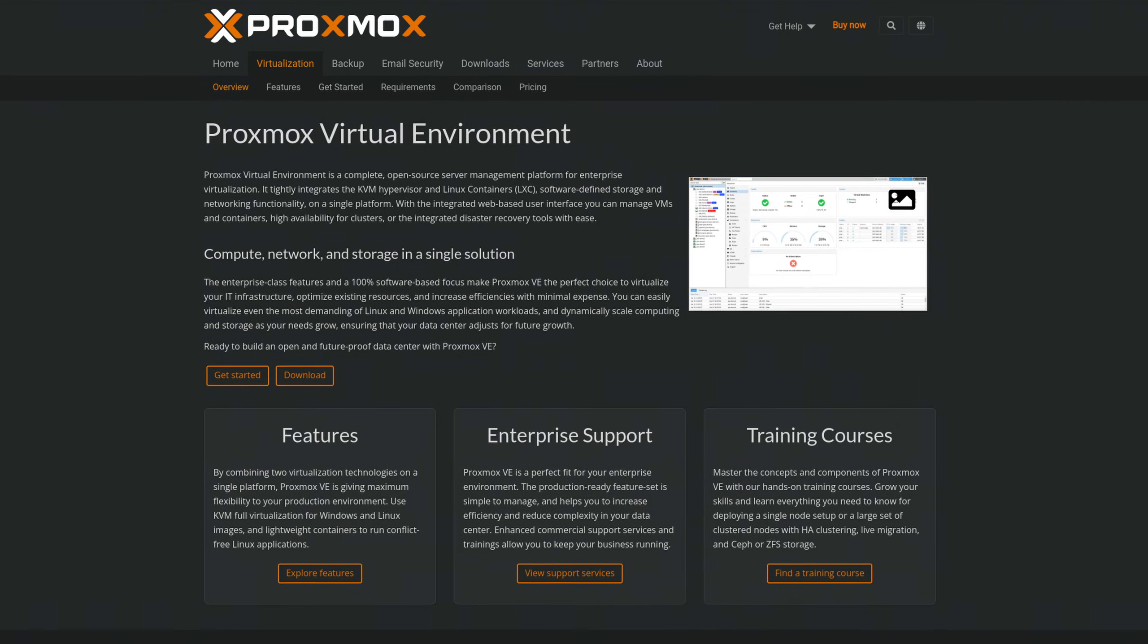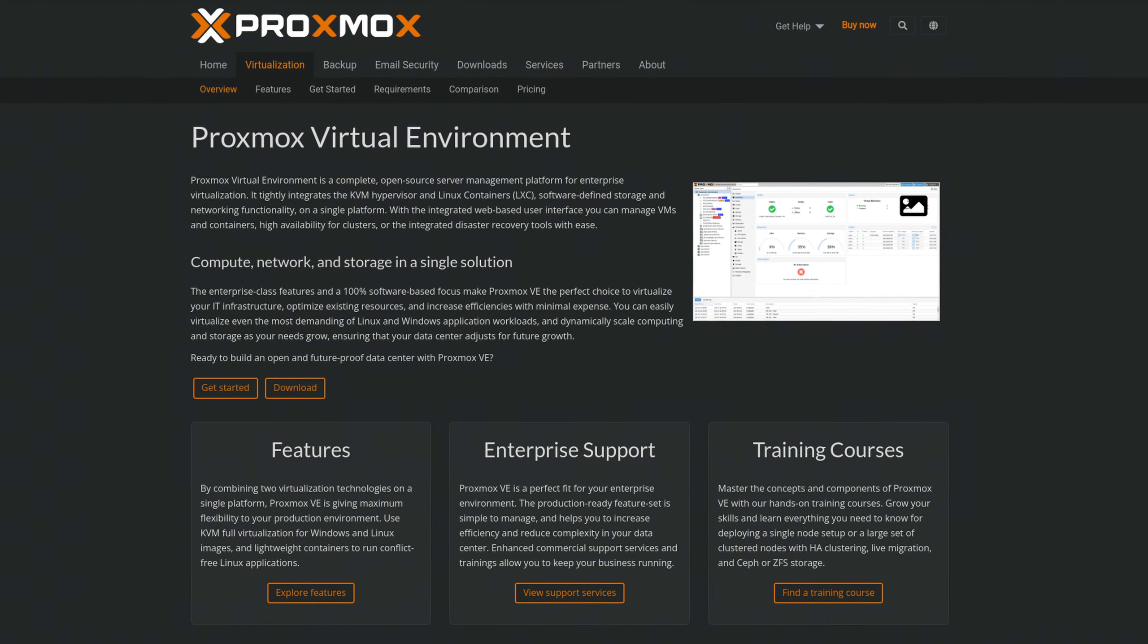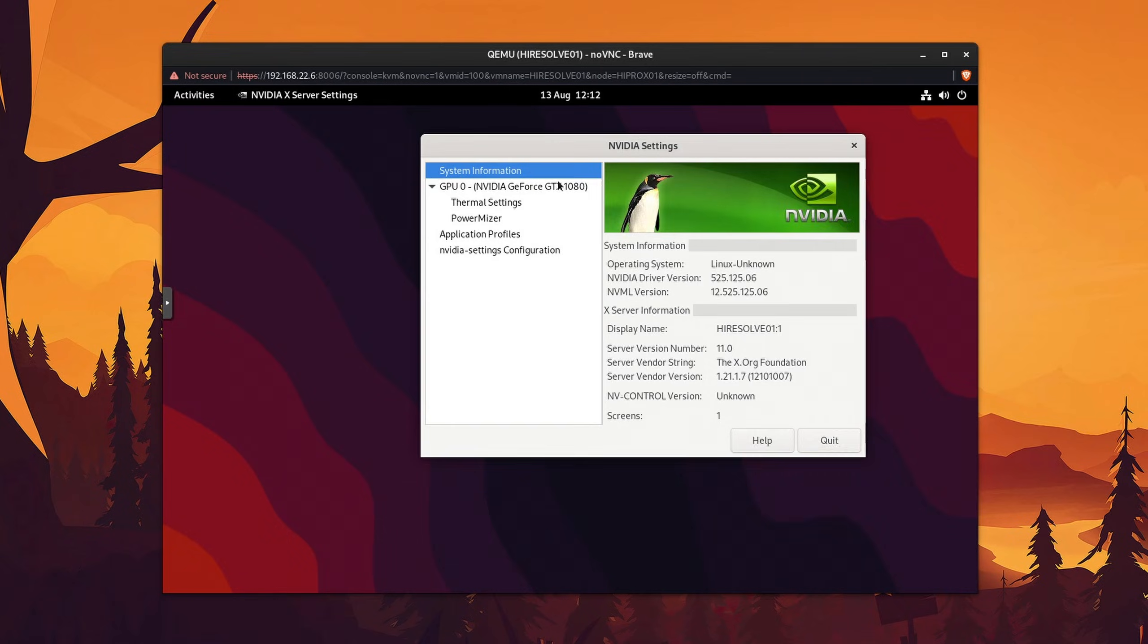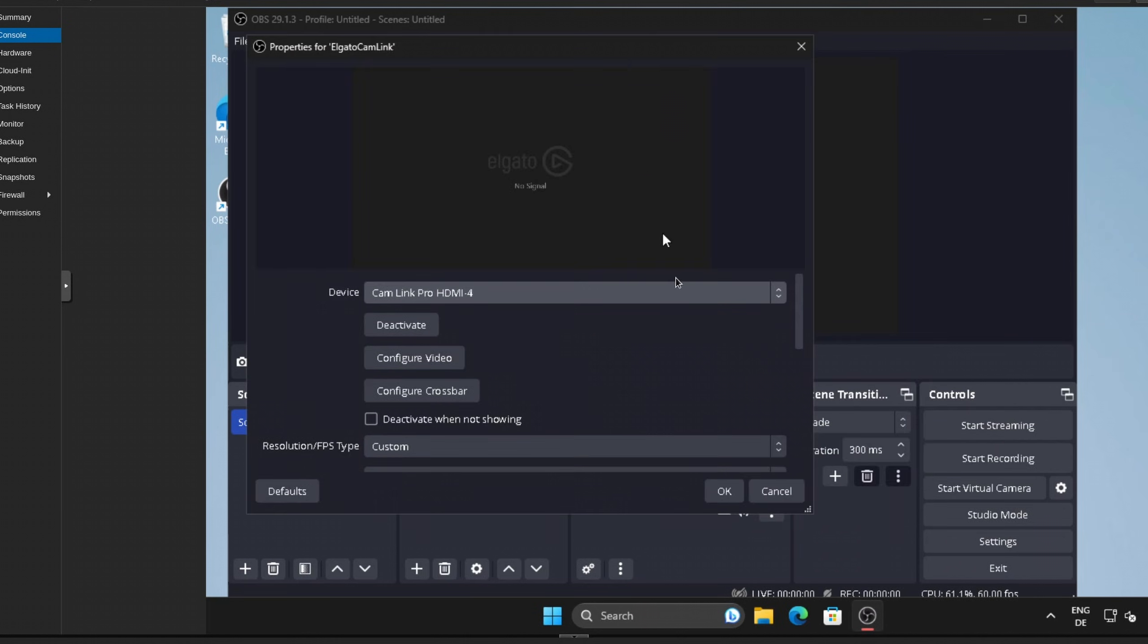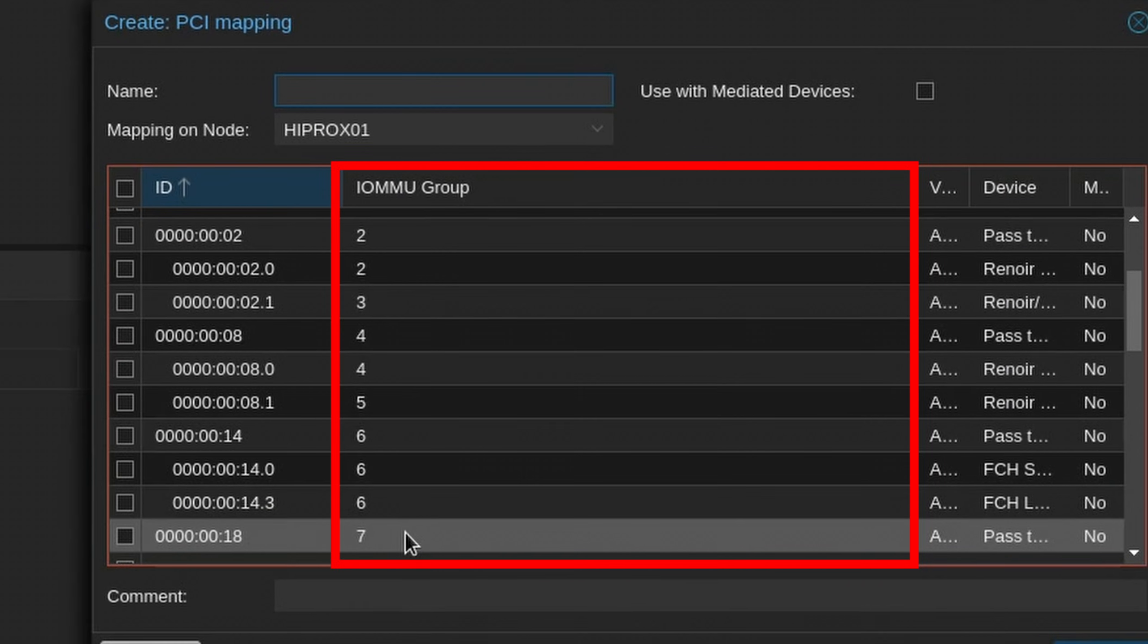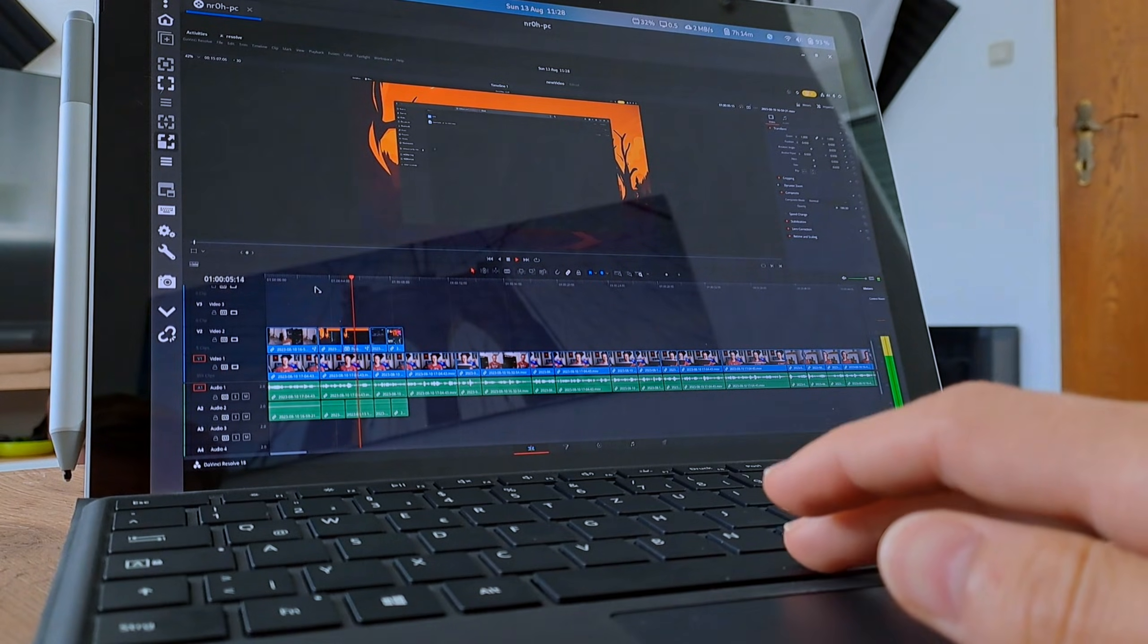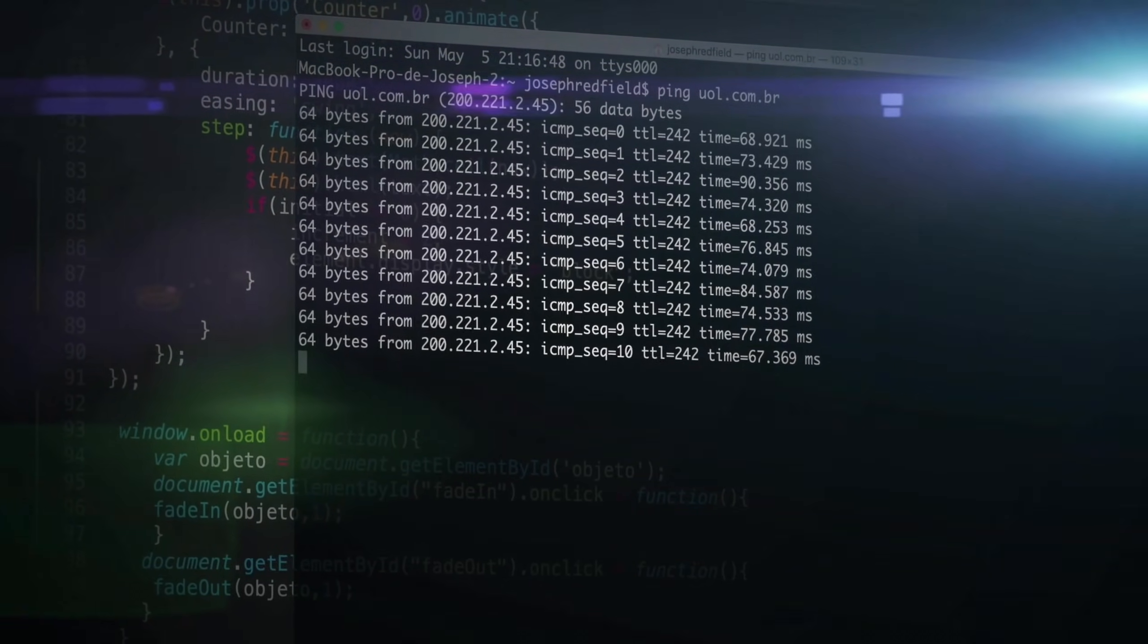From setting up the host server with the open source KVM-based virtualization platform Proxmox, to passing PCIe devices like a graphics or capture card through to your VMs, including some details about IOMMU groups, to stream your games or applications to other devices with as little latency as possible.